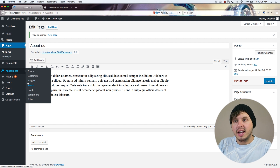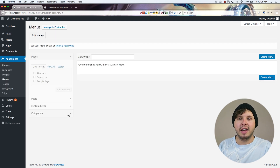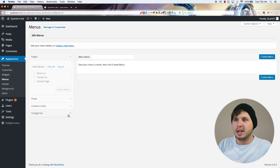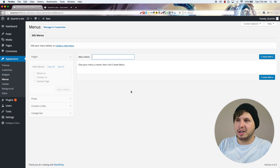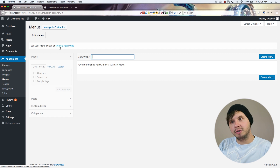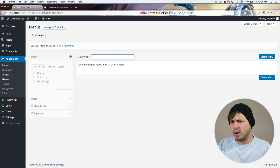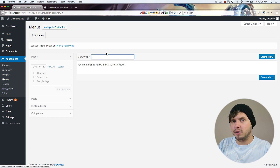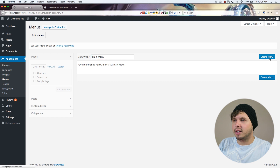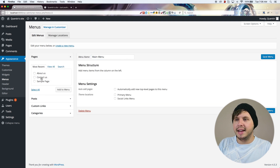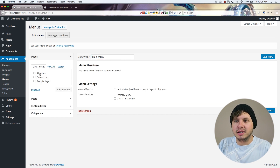From here I can now create a menu. Right now I don't have any menu set up, so I've got the option to create one. If this box is not showing up you might have to click Create Menu, but the only reason for that is if you already had a menu set up. I'm going to call it 'main menu' and hit Create.